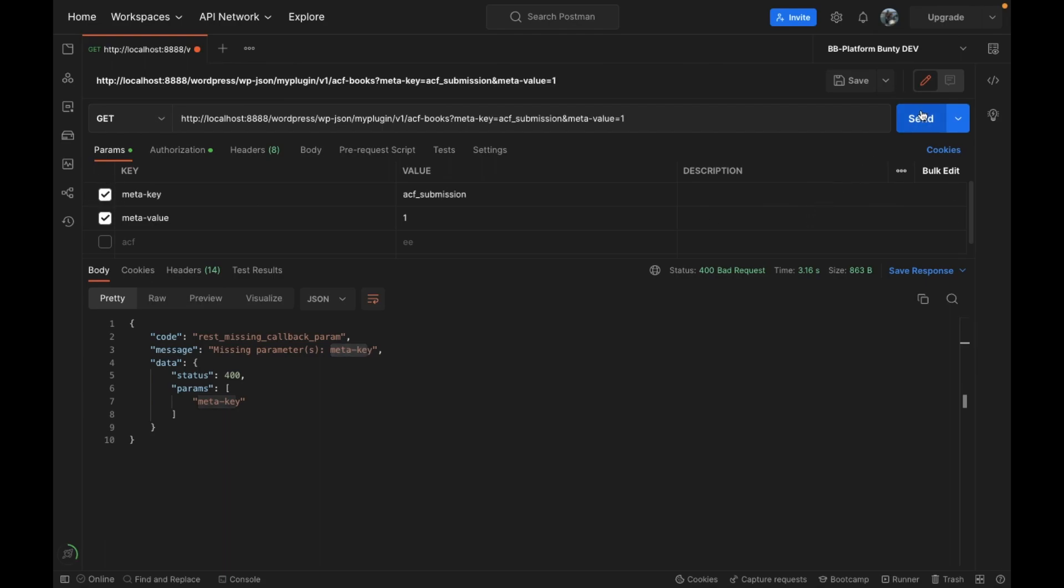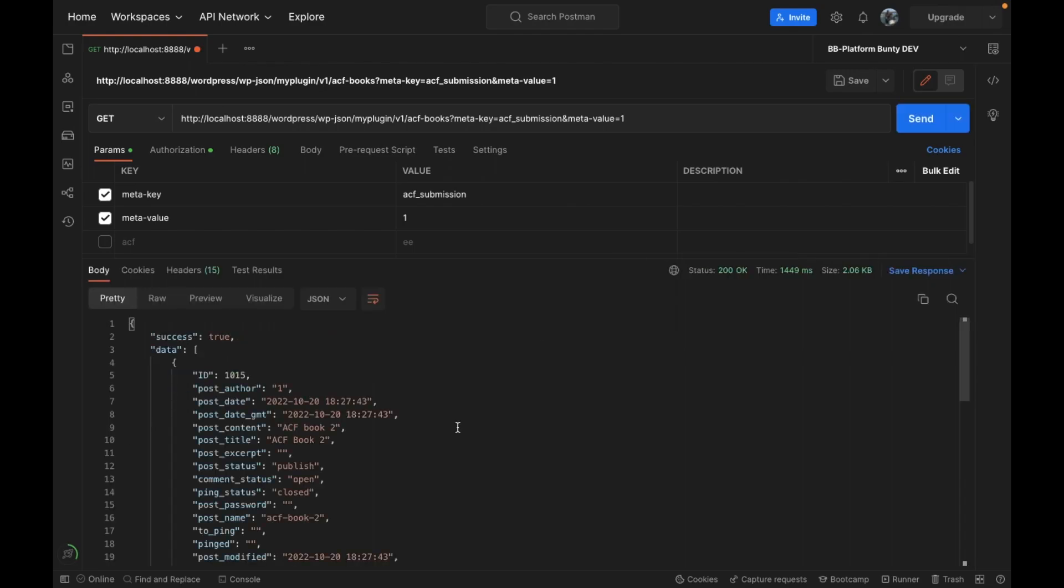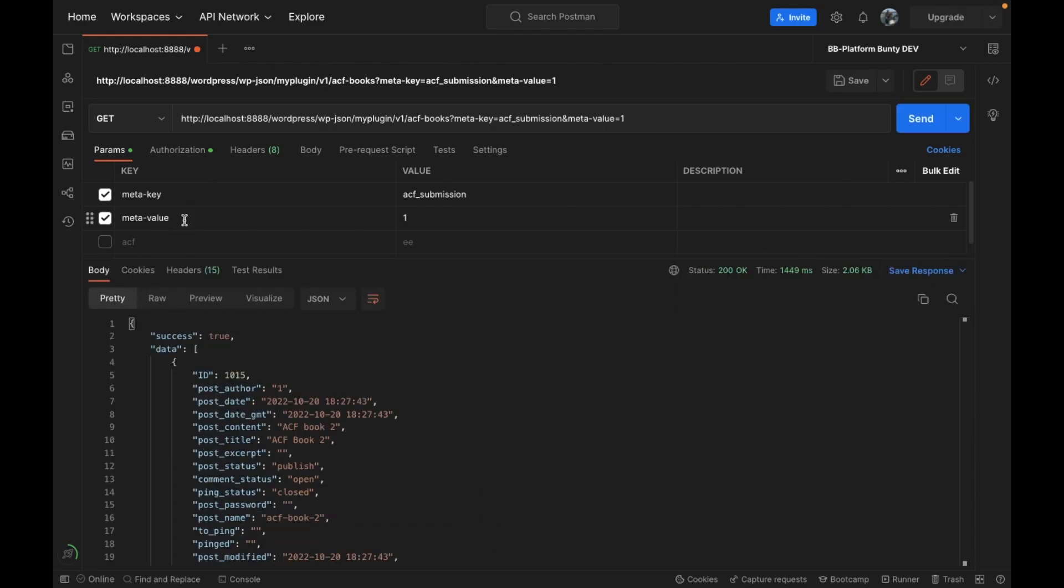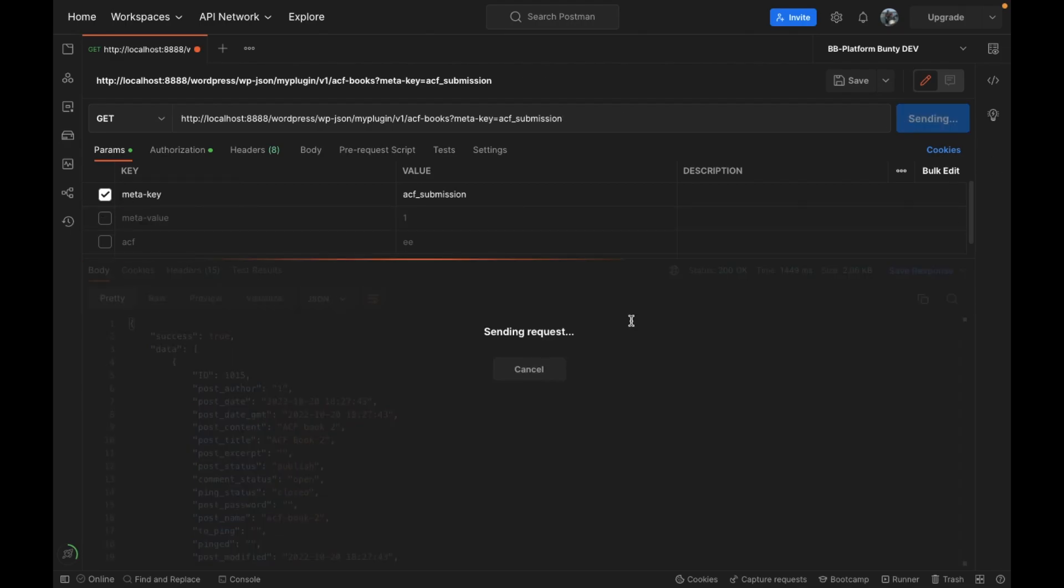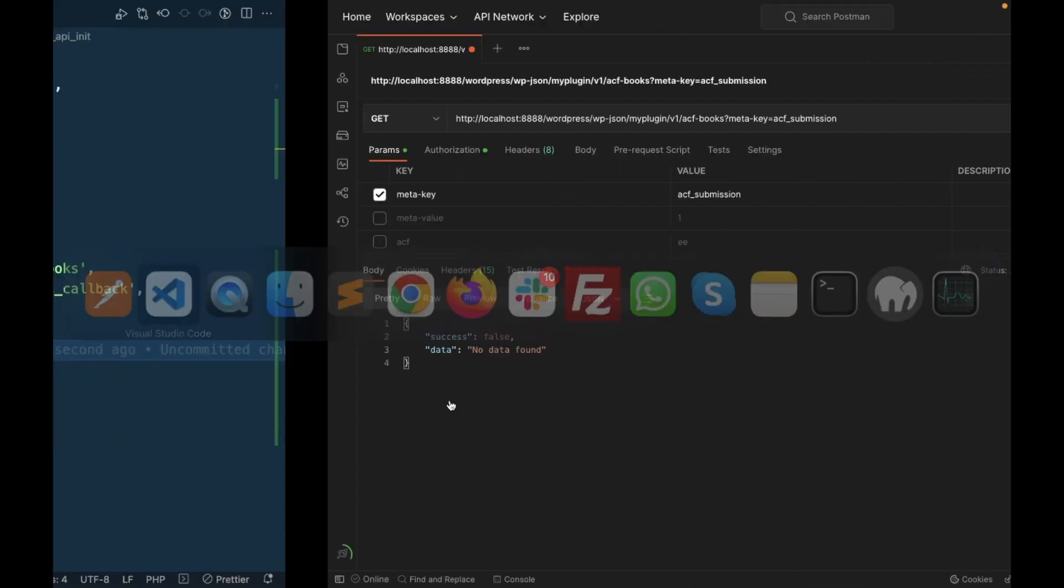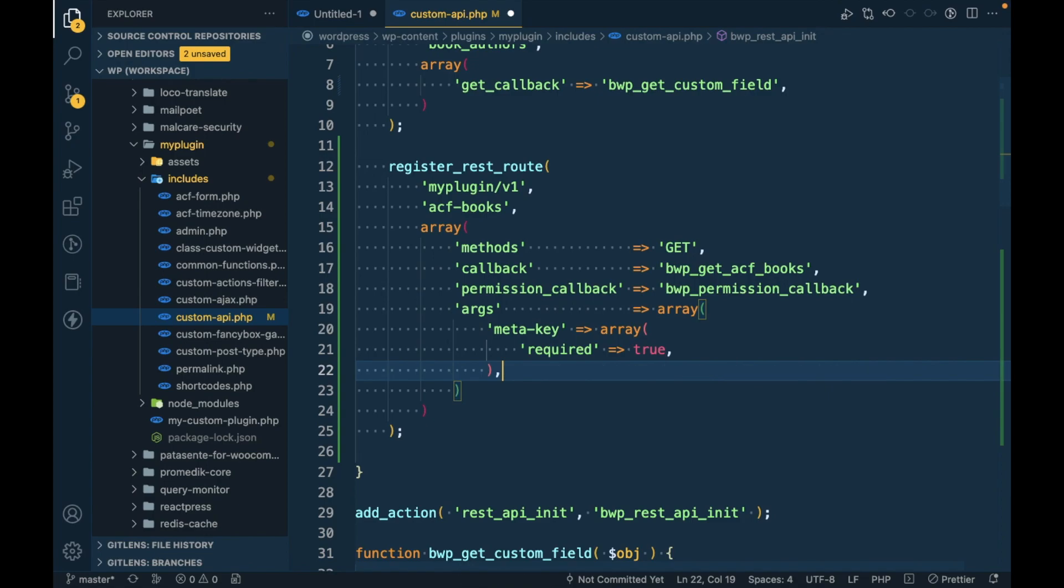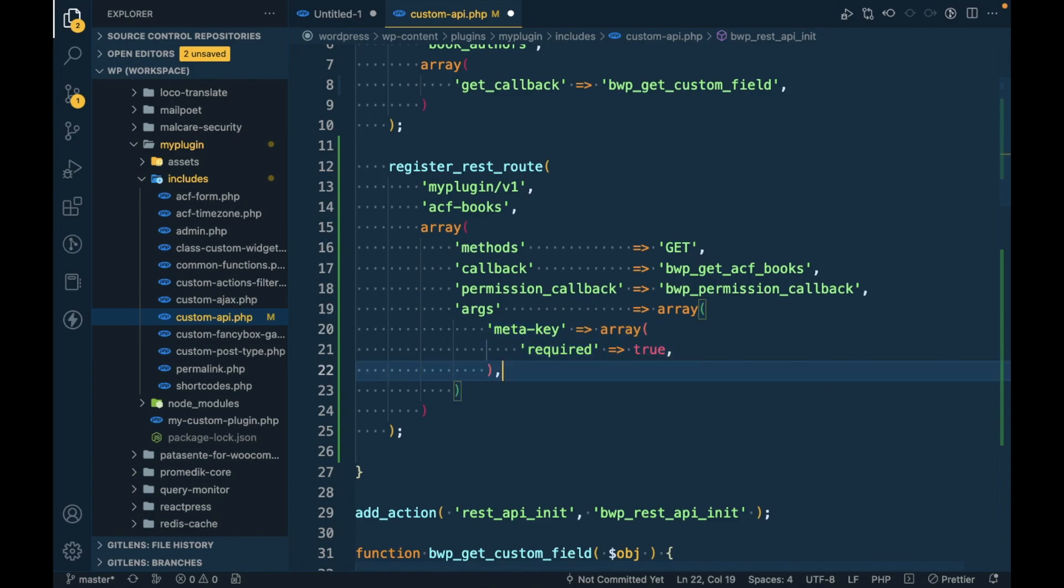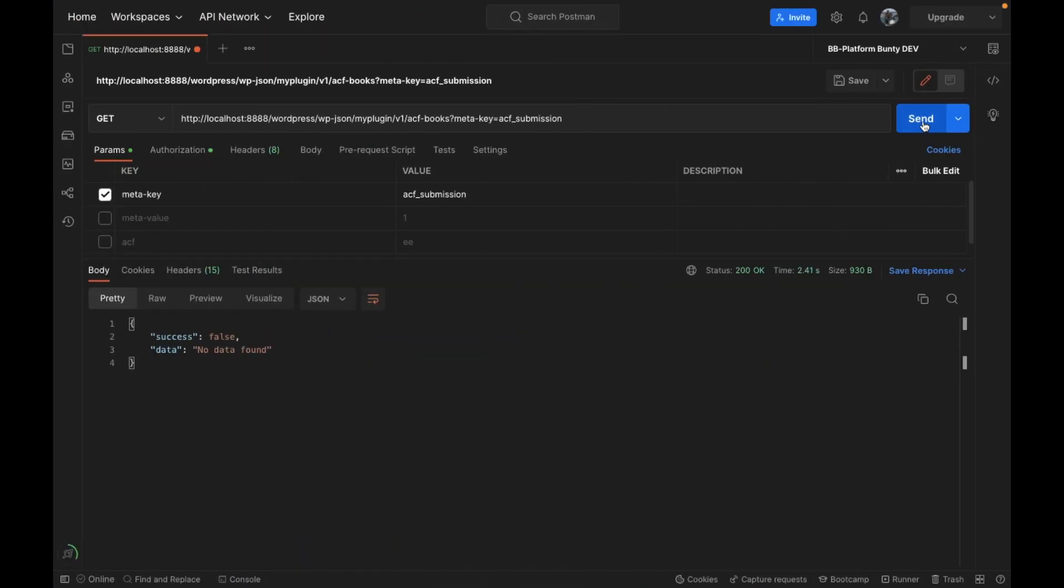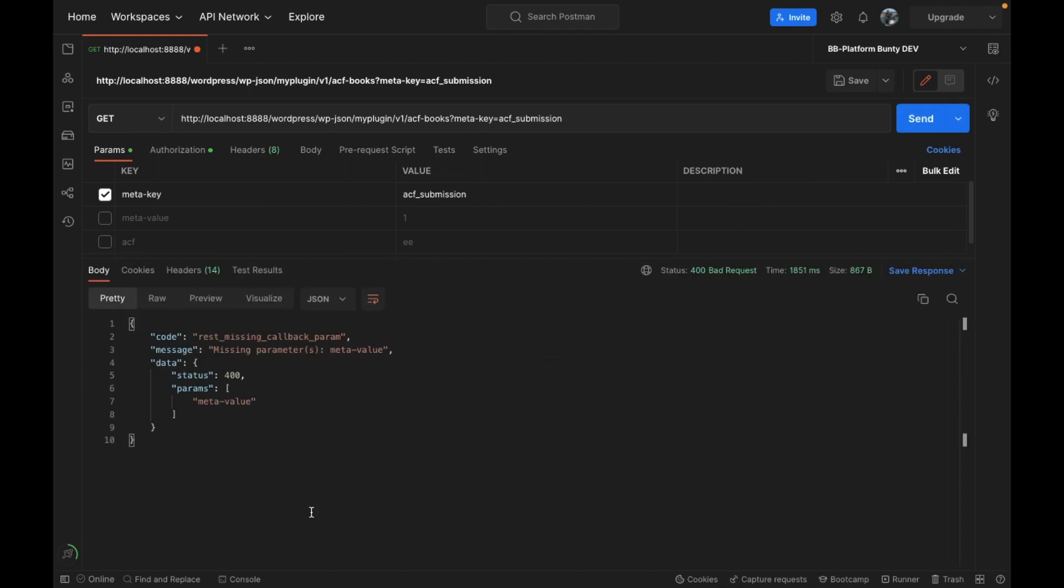Now if I pass it, we are getting results. Similarly, if I don't pass meta_value, I should get an error. To do that I will do the same for meta_value as well.